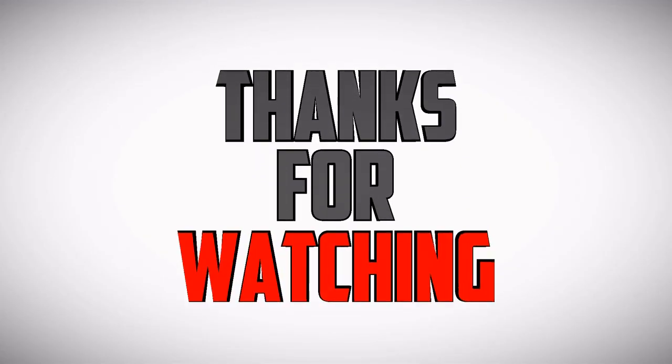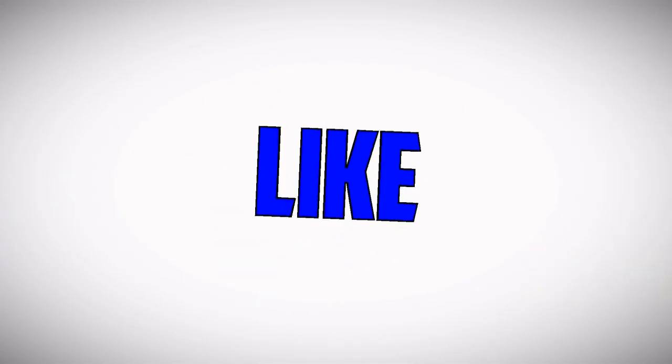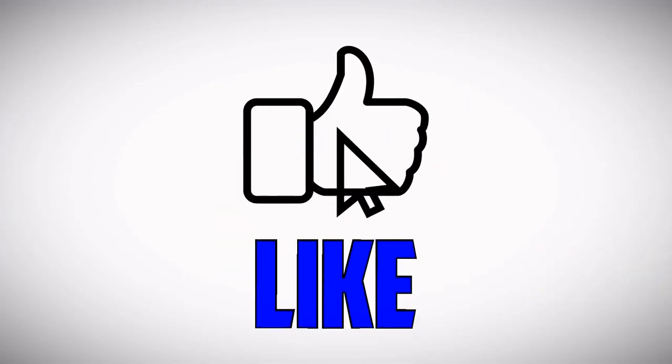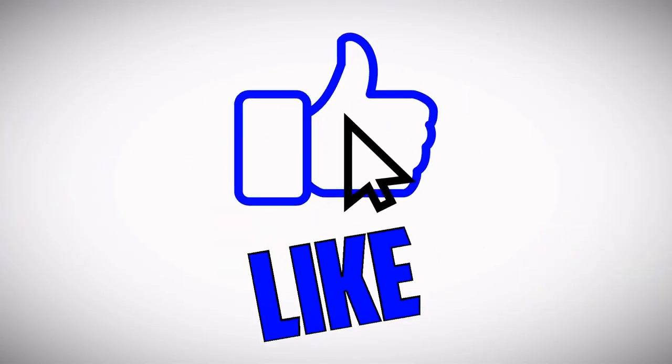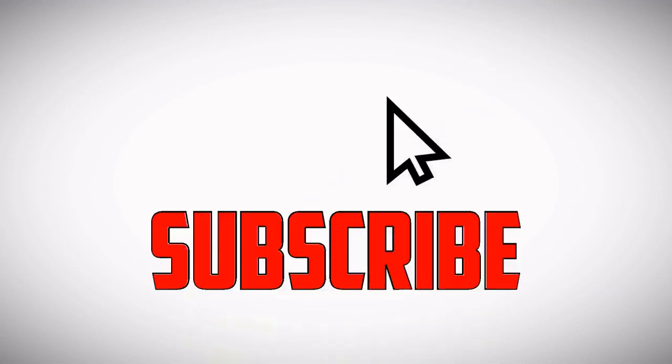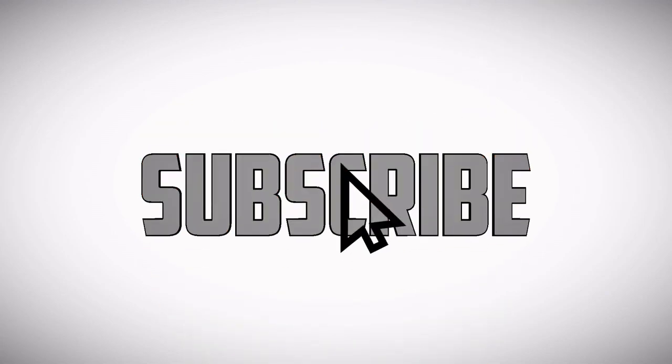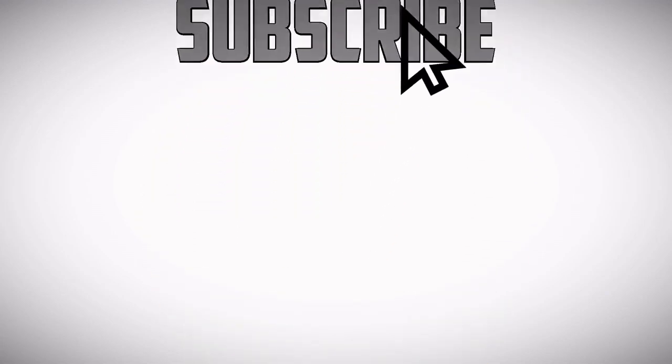If you have liked the video, hit the like button and consider subscribing.